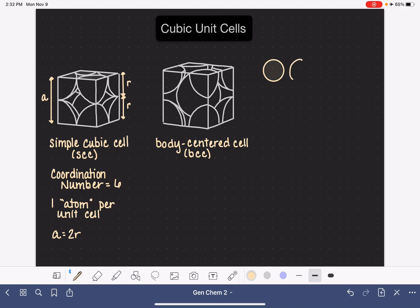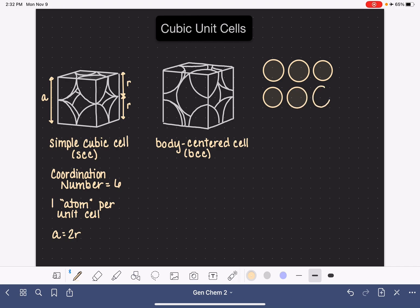What I'm attempting to do is draw a layer of atoms that would be what we would see in a body-centered cell. In this drawing, notice that the atoms are not touching each other. This is different from the simple cubic cell — in the simple cubic cell, the atoms are in direct contact with each other. So I'm going to make a layer of nine atoms, and again, none of these atoms are in contact with each other.